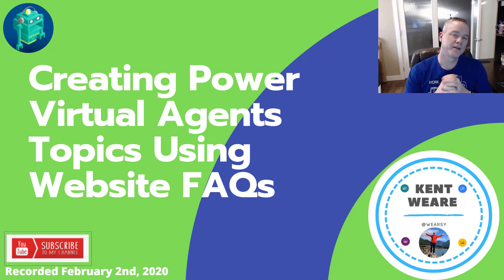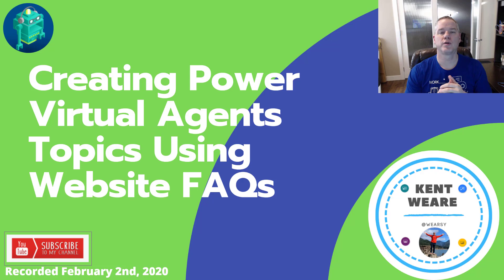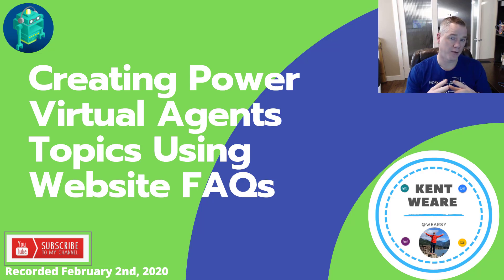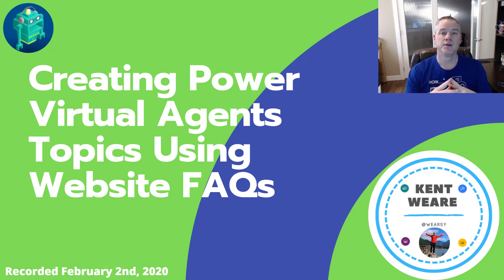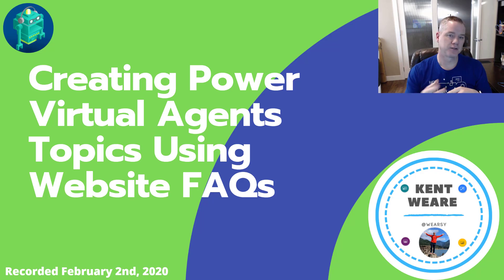Hello, welcome to the channel. Today we're going to talk about creating Power Virtual Agents topics using website FAQs. Let's go.